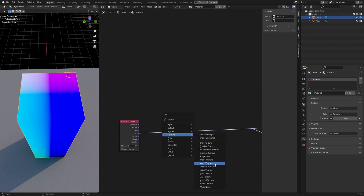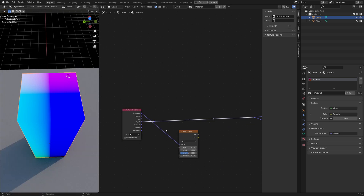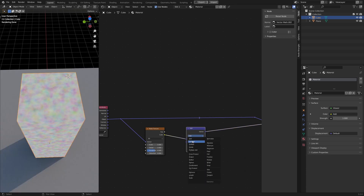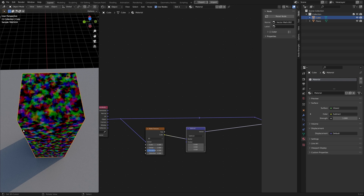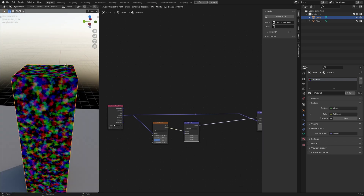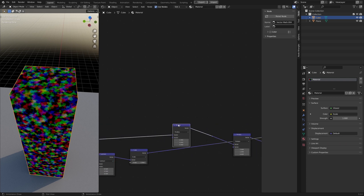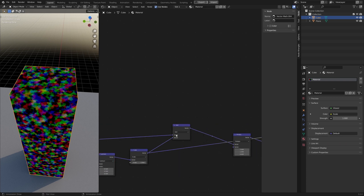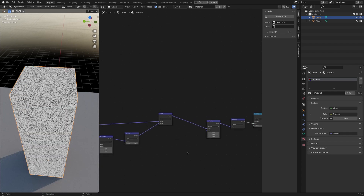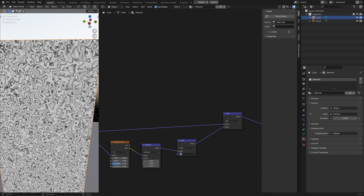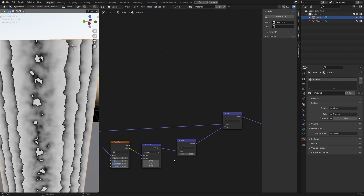First things first, create a noise texture and connect the object texture coordinate. Create a vector math node and subtract 0.5 from each channel. We get something like this. Duplicate this node and change the operation to scale. We can now add this noise with the original texture coordinate — change this to add. The warp is a bit too strong, so we can simply lower this scale value to something like 0.1.